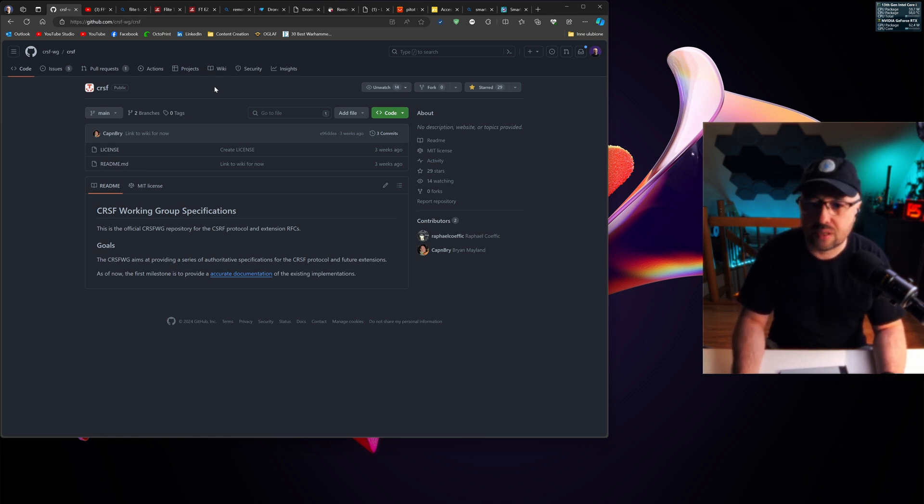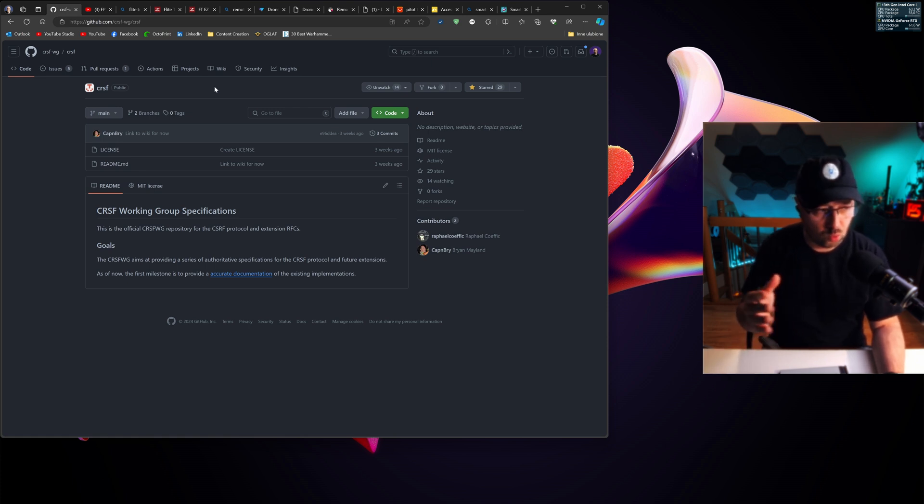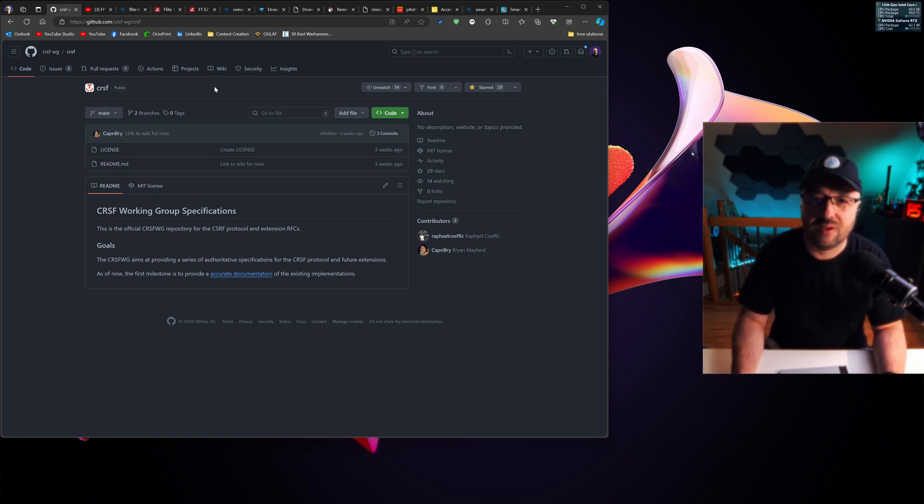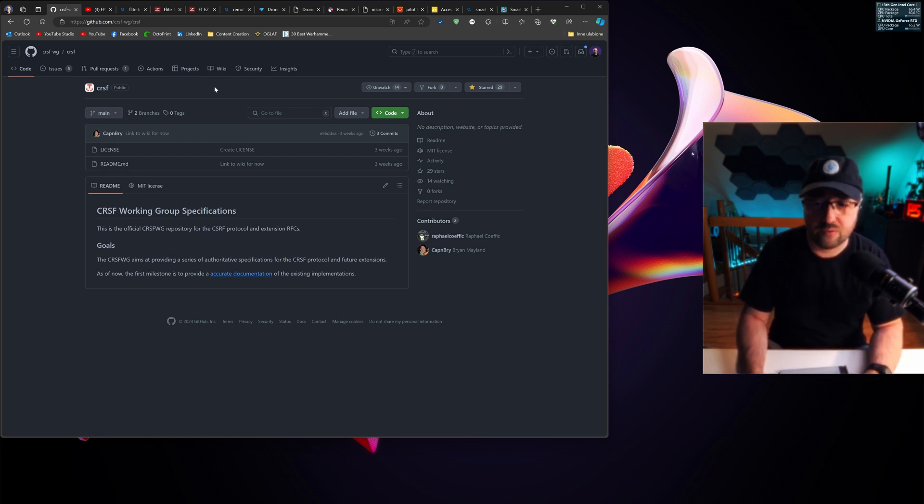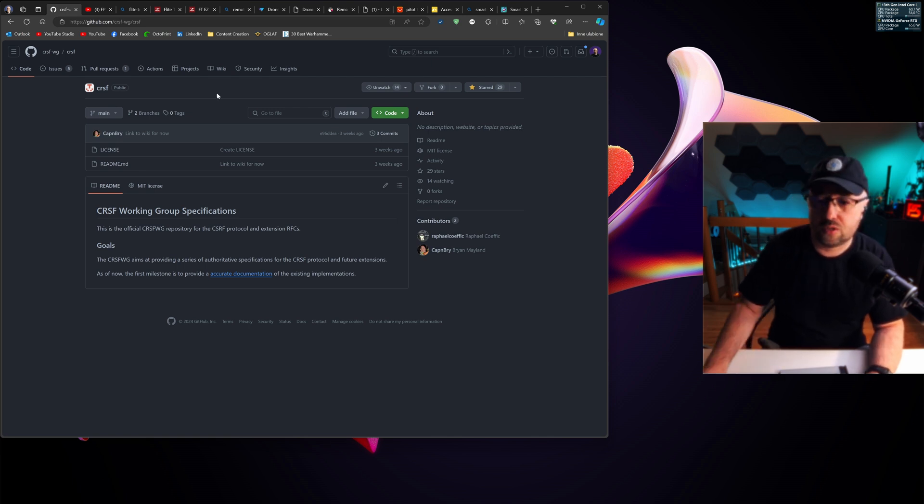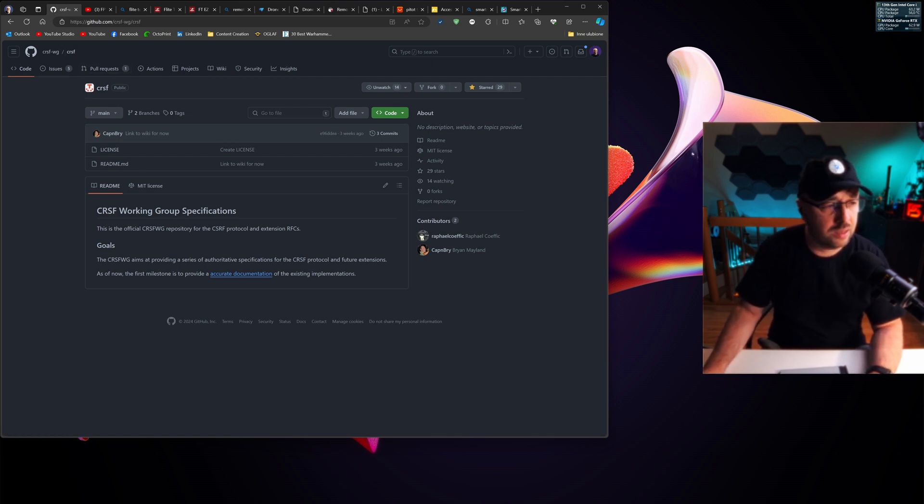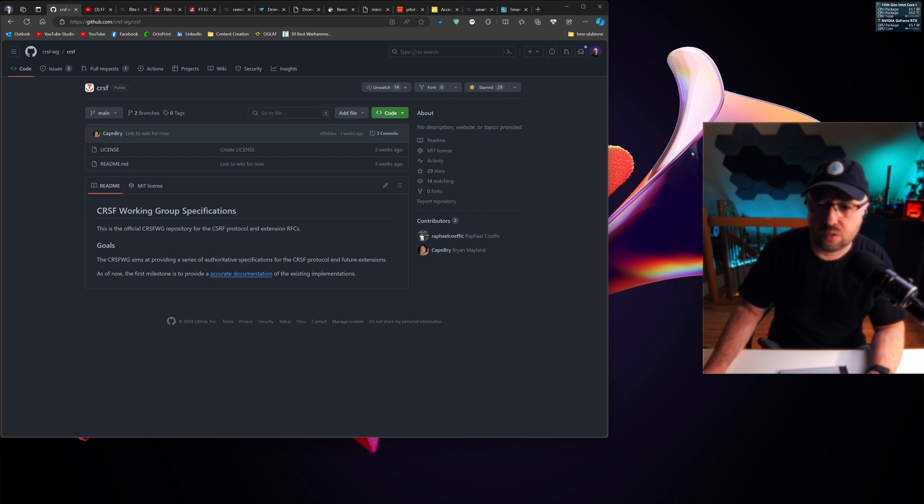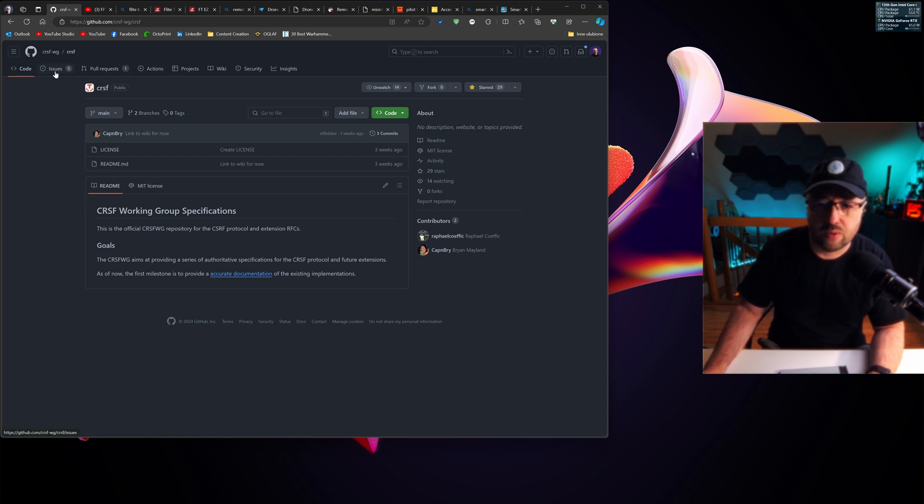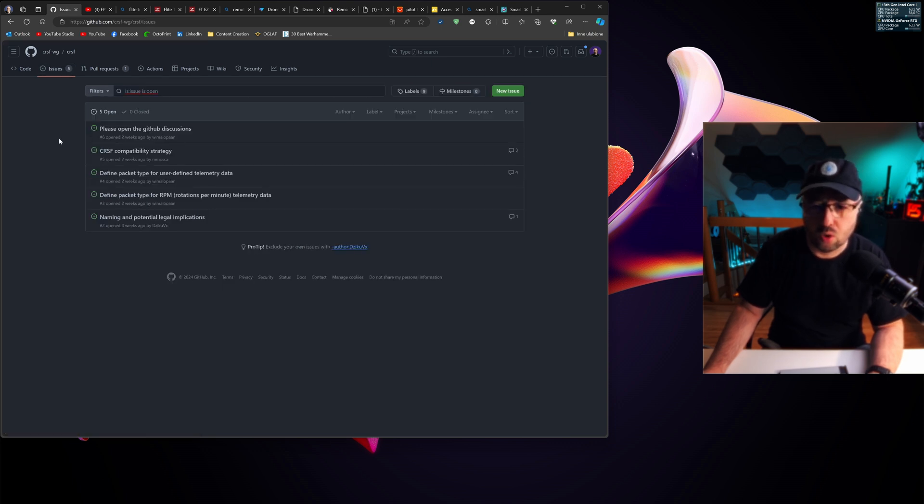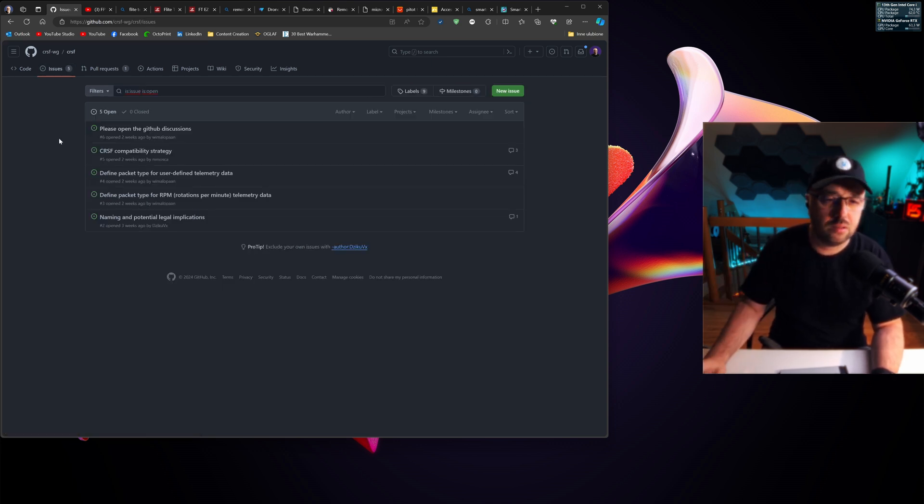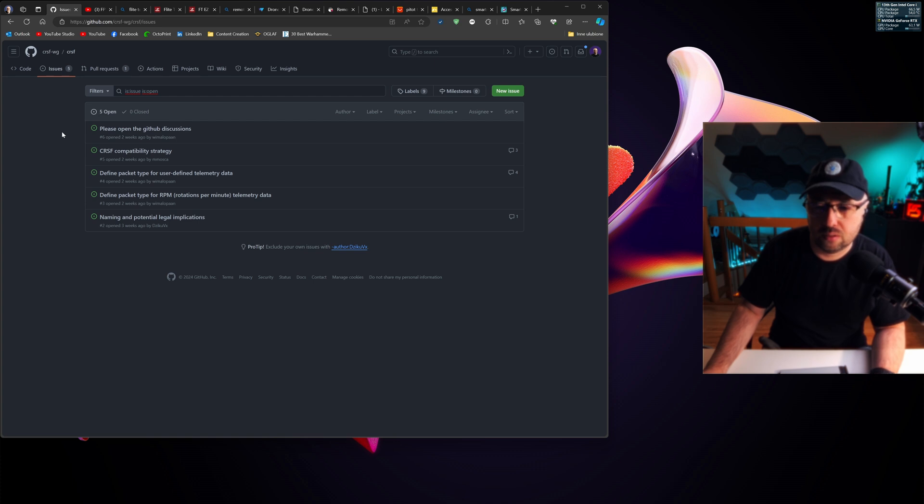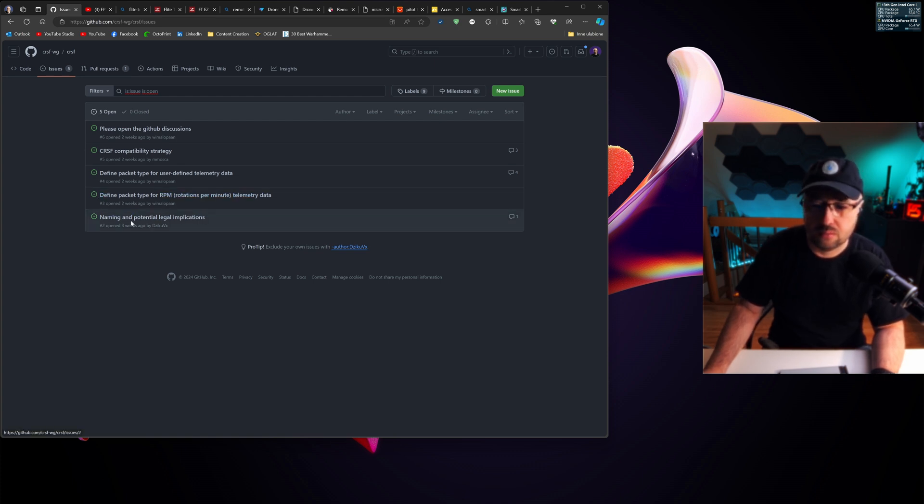And there is something called the CRSF WG, which stands for working group. I was invited to this working group as the representative of iNav by the ExpressLRS developers. It's in the early stages right now, but it's there in the GitHub repository. There's a link over here. If you want to, you can go there and see how the work on standardizing and making public work looks like.